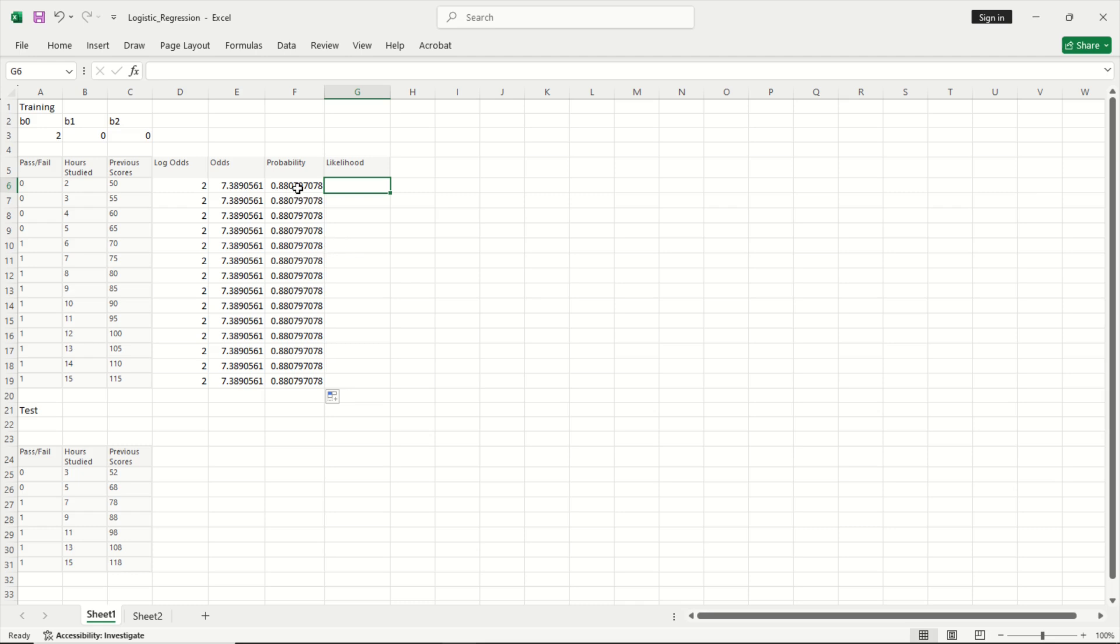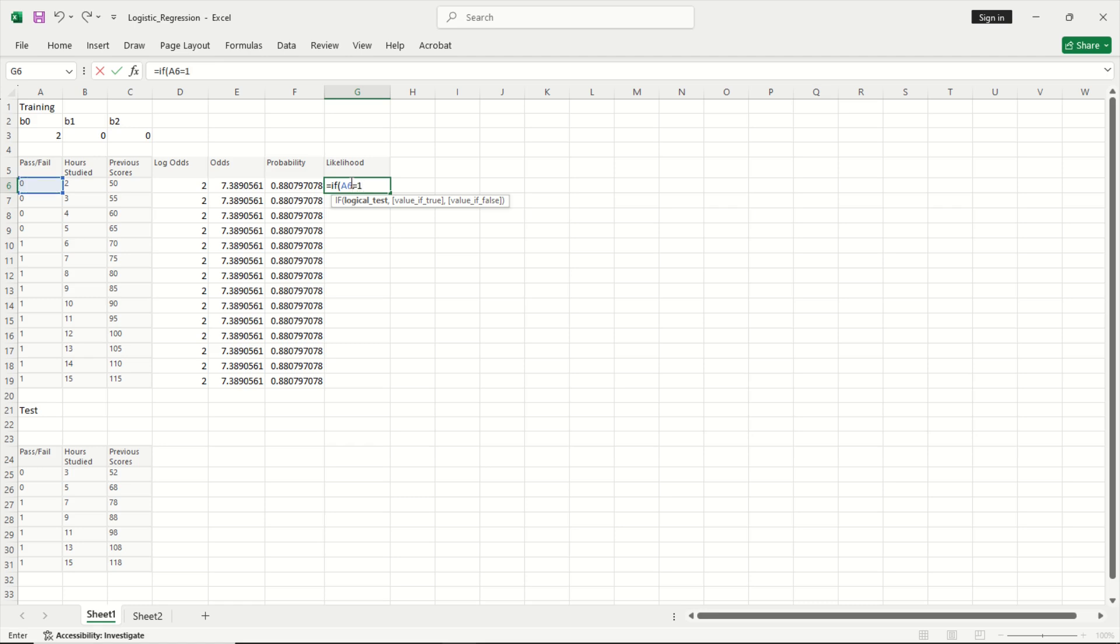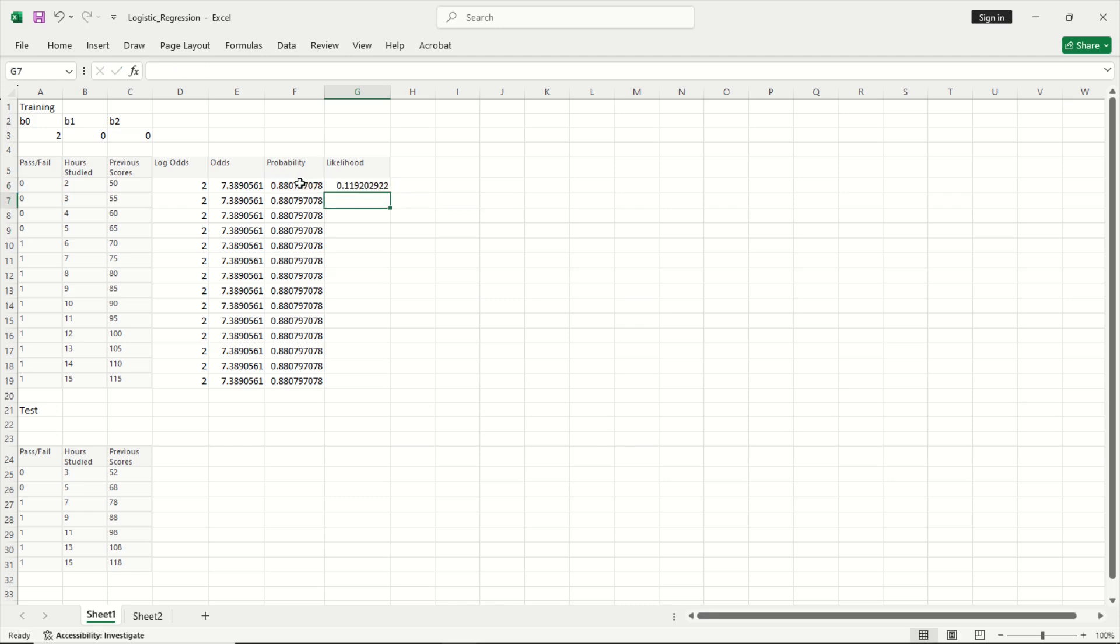We have found the probability and now from the probability of passing or failing we want to see what is the likelihood of passing and failing. Before that we have to write an if formula. So I can do equal to if. Now if the person had failed, if this is equal to 1 if he had passed, then the probability is the current probability, or if he has failed then the probability is 1 minus the current probability. This is the likelihood.